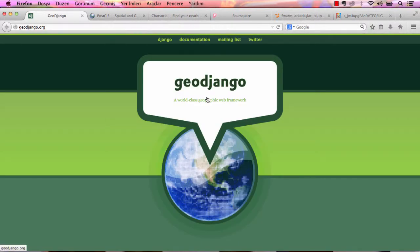In these lessons I am going to show you how to use GeoDjango. First of all, let me explain what GeoDjango is.